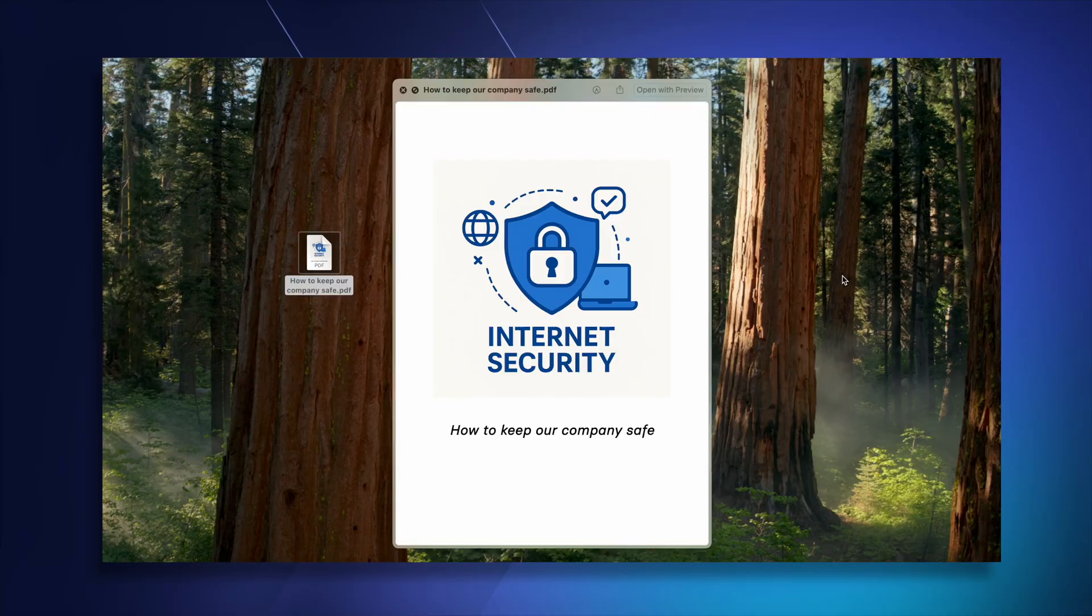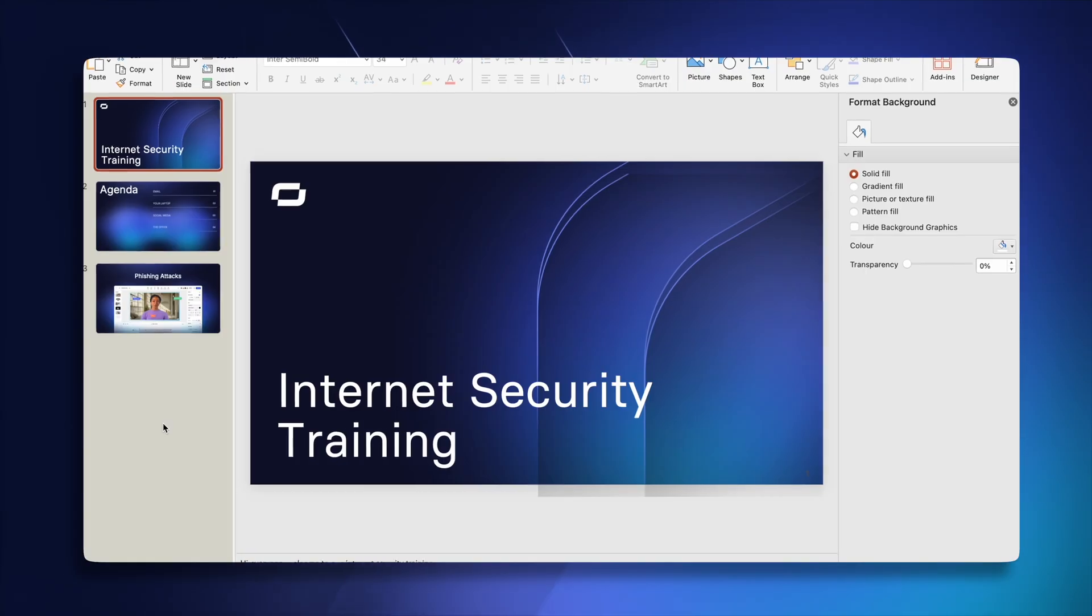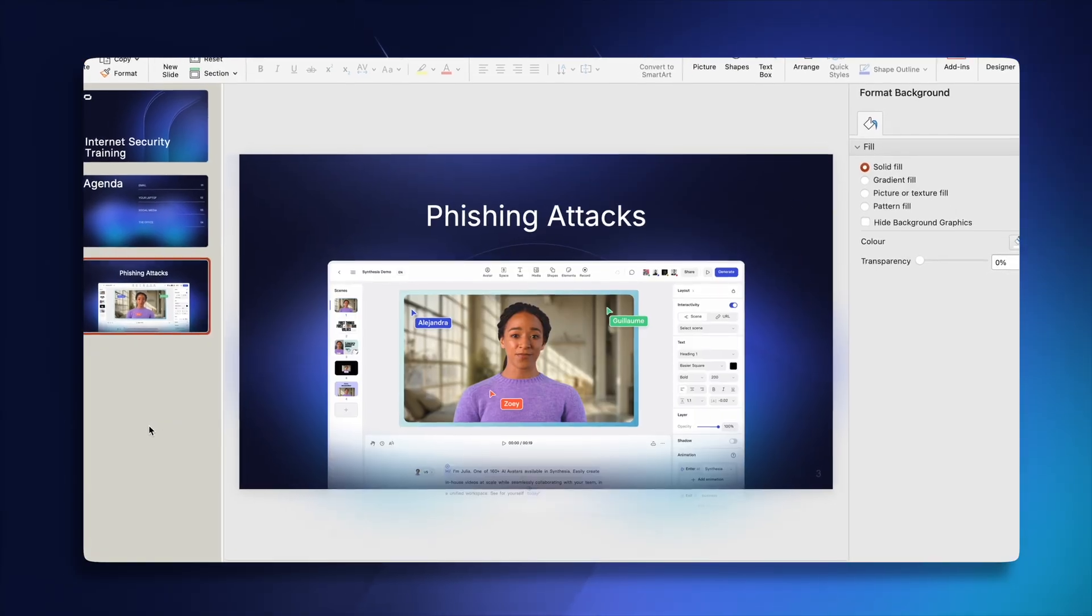Now your current employee training probably already exists in some other form, whether it's a PDF, a Word document or a PowerPoint presentation. So instead of starting from scratch, you can convert those existing files into a video using Synthesia.